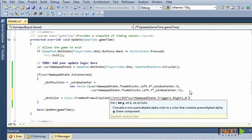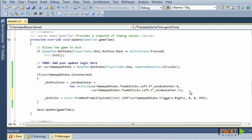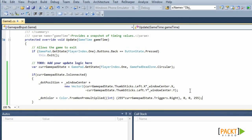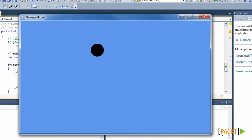The green and blue components are 0, except for the alpha component that needs to be 255. When we build and run this game, the dot color changes from black to red when we press the right trigger.